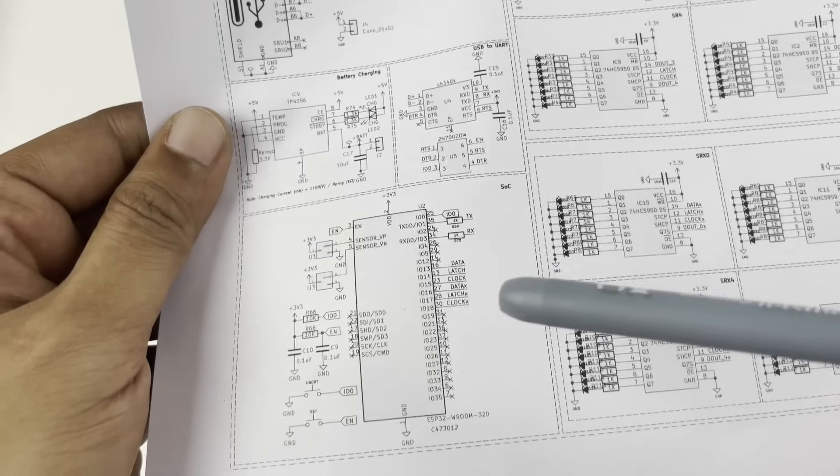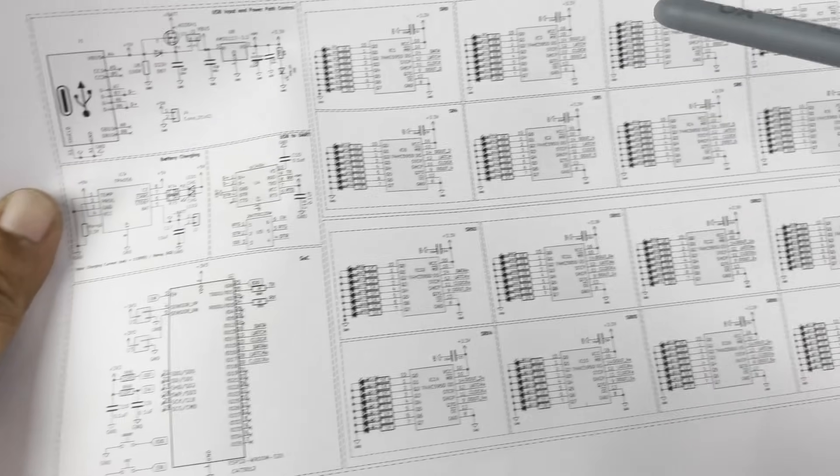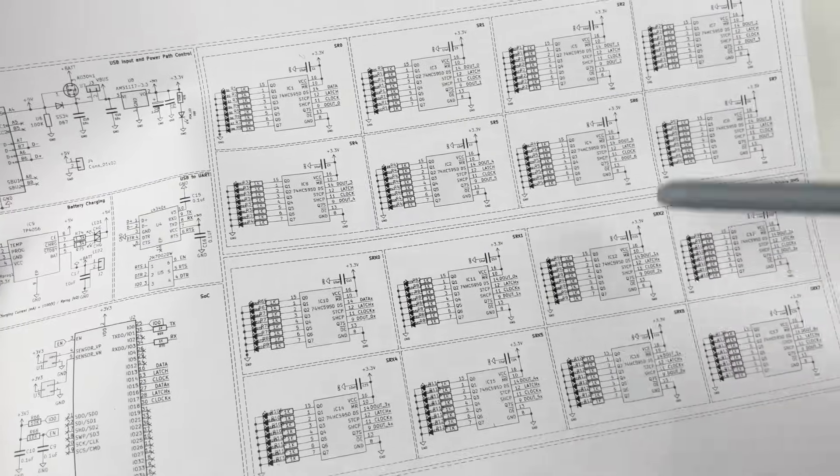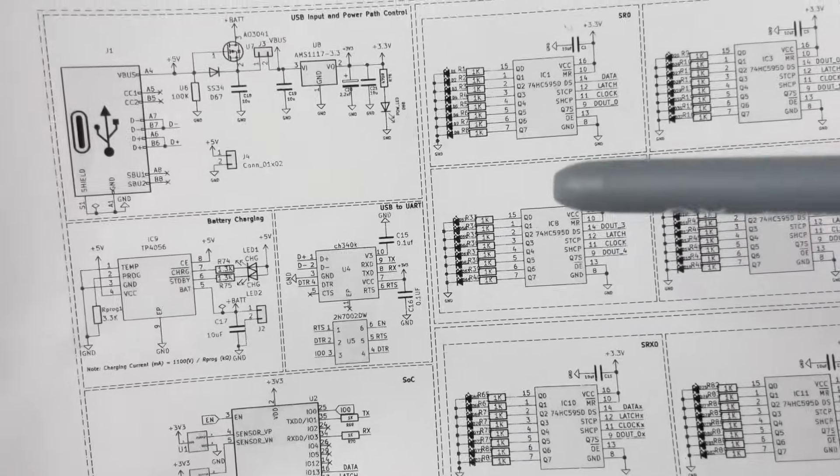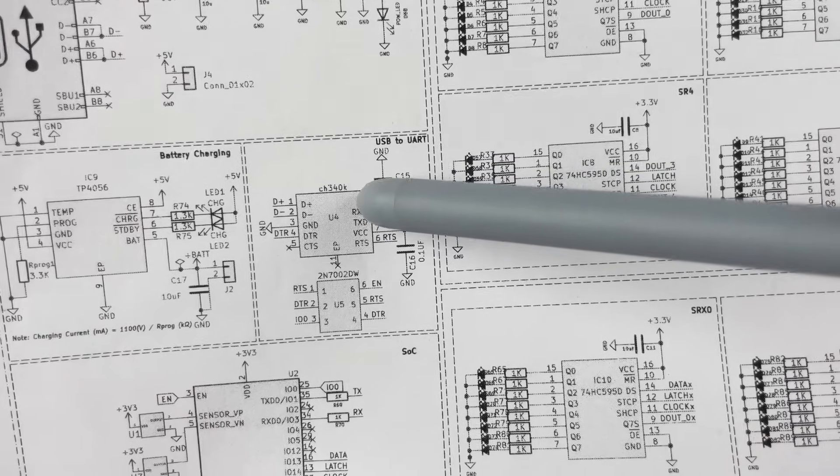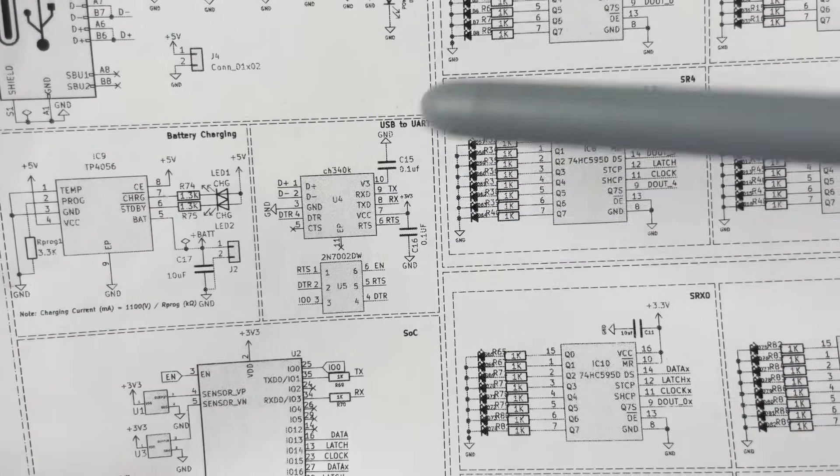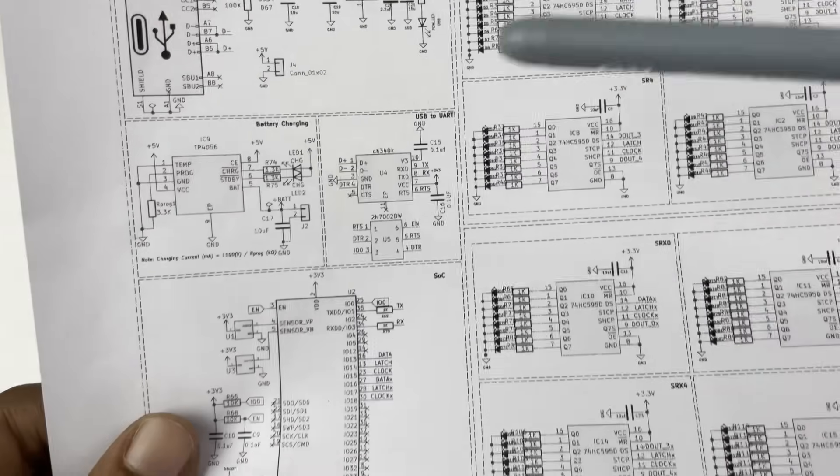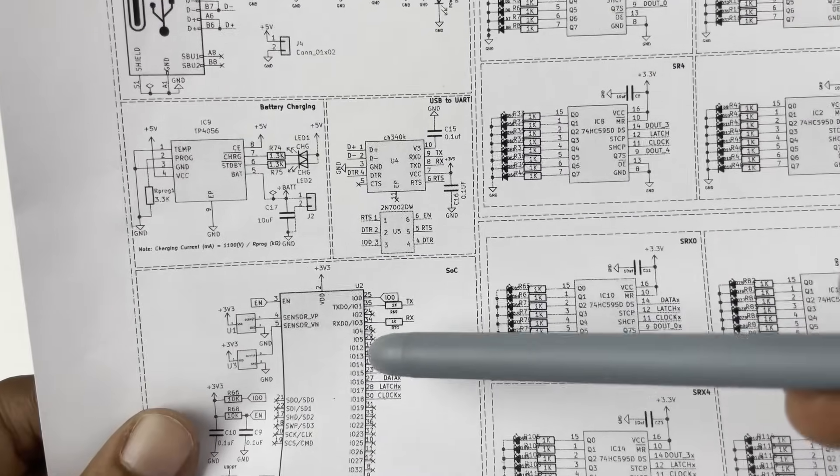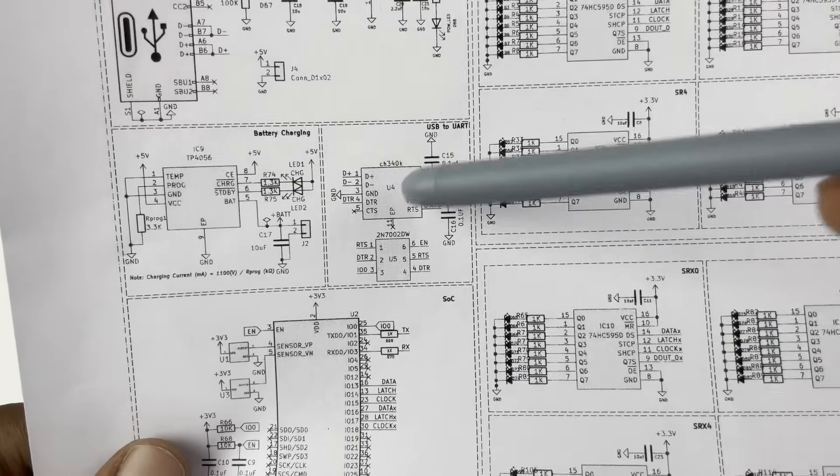Over here we have the CH340K chip which is a USB to UART controller used for programming your ESP32 and also to read serial data out from it. Apart from that, you can see we have a total of 16 shift registers. The shift register that we have used is the 74HC595.